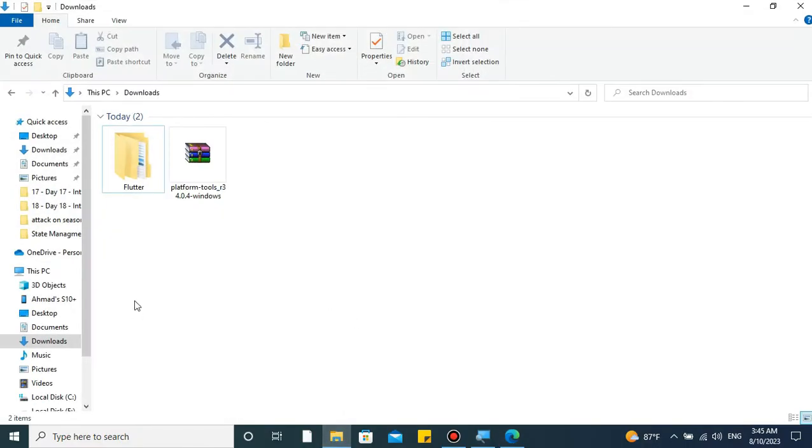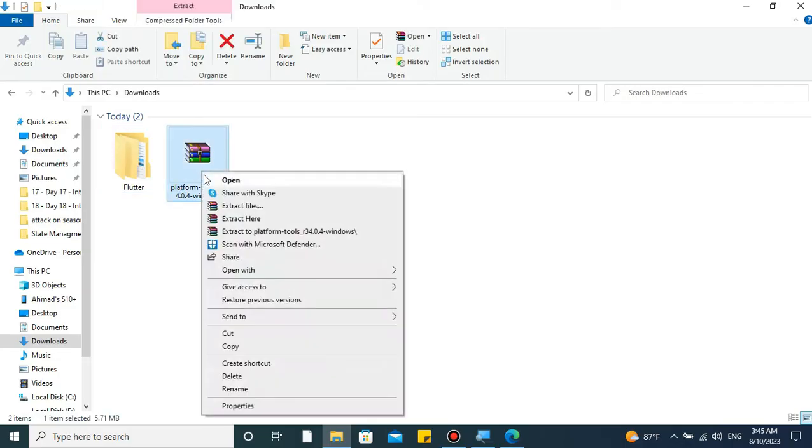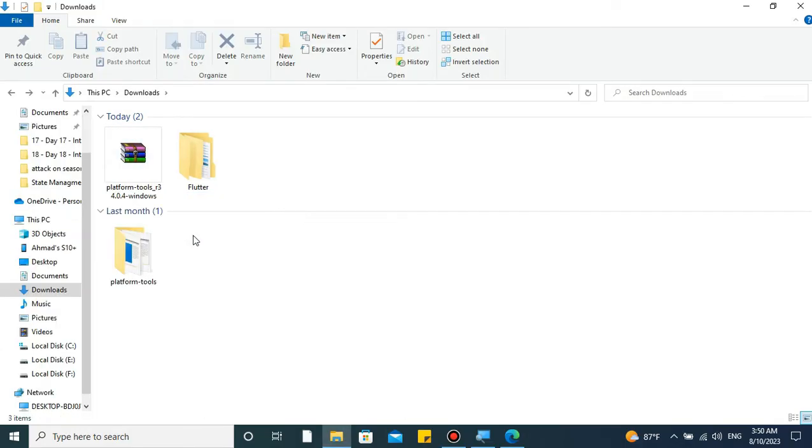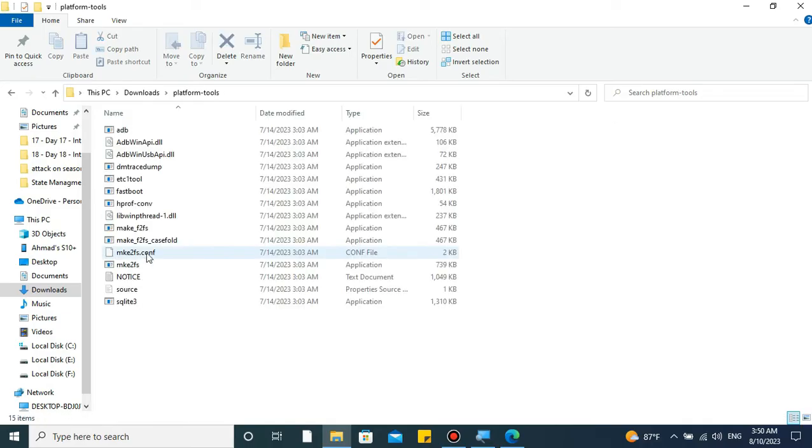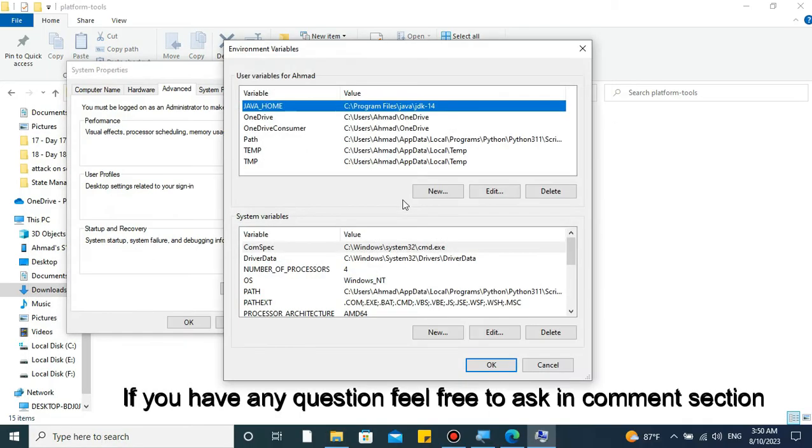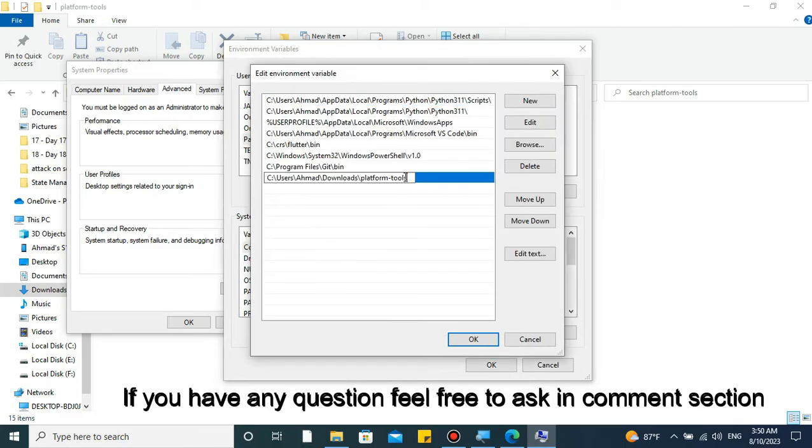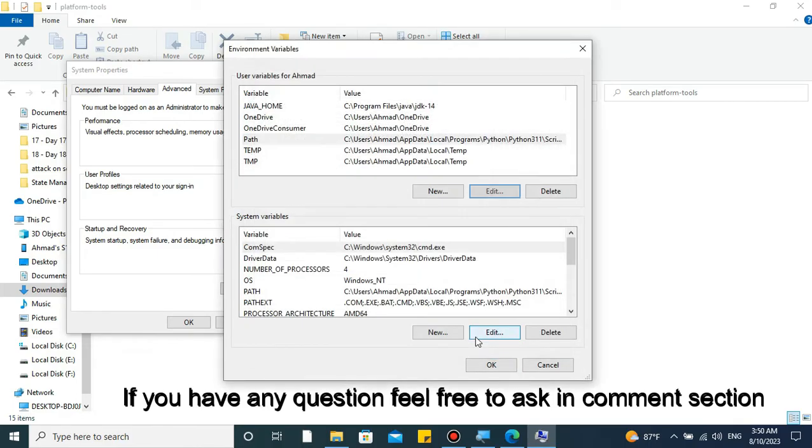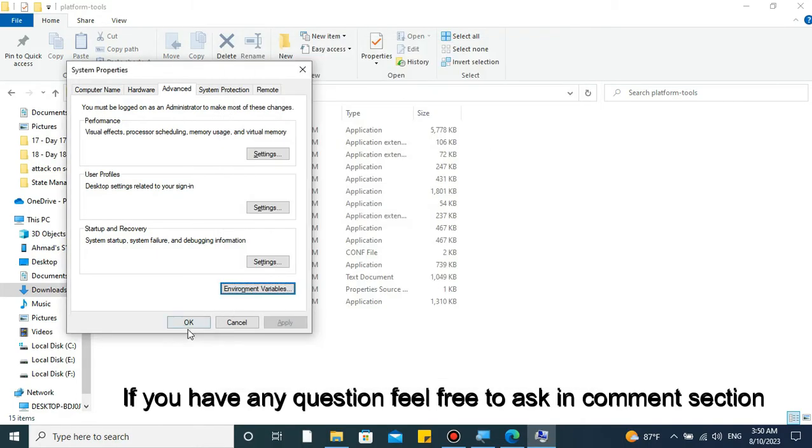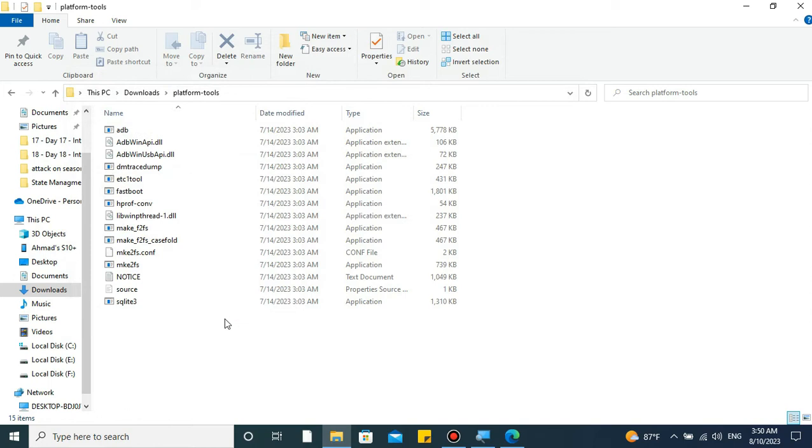The next step is to add it inside your environment variables. And for doing it, copy the extracted folder's location, open environment variables and find the path. Click edit and create a new path and paste it here. Then hit OK to everything and close it off.